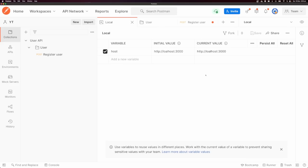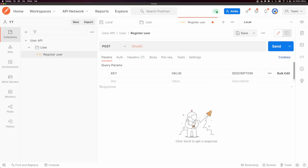I'm going to set mine to 'http://localhost:3000'. I would generally set up three environments: a local environment, a staging environment, and a production environment, each with slightly different config. If we come back to 'register user' and hover over this, you can see that it now resolves to localhost 3000.